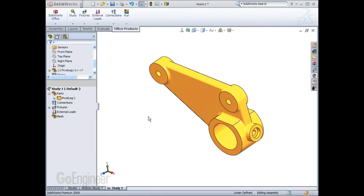SOLIDWORKS Simulation has great built-in tools for simplifying your geometry prior to running a simulation. Often features like small fillets, embossed text, or even small holes simply add unnecessary detail to your simulation.